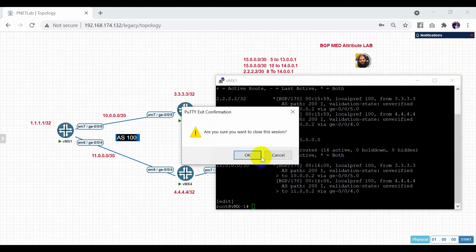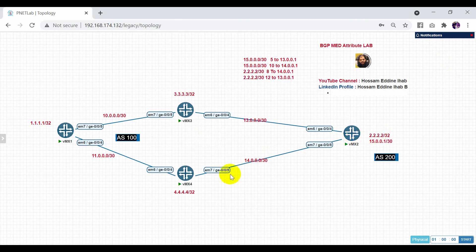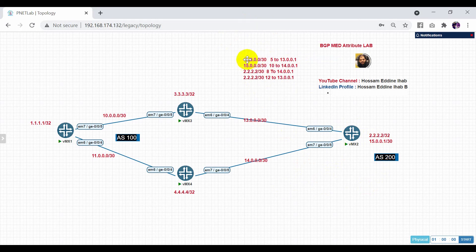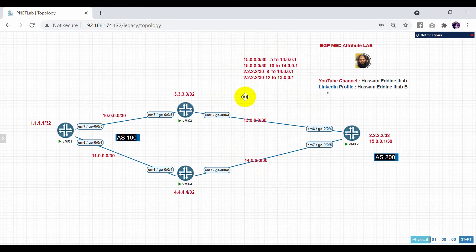What we will do now is advertise 222 from one specific path, so this router will receive route 222 from one router, and 1500 will be received from another router. We need to create new policies. For each route we will create a policy and set the metric. The default metric is zero. For 1500 we will set metric 5 to neighbor 13001, and metric 10 to neighbor 14001. We prefer metric 5 because in multi-exit discriminator, the lowest value is the best.